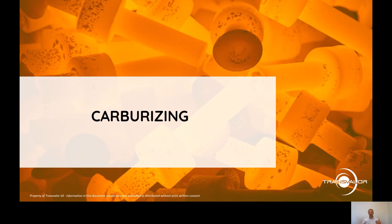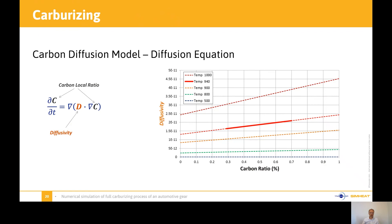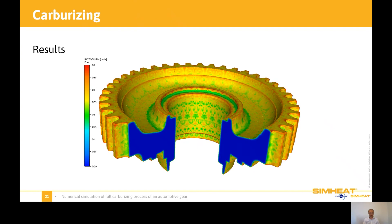Now we have heated up our part and we are going to diffuse the carbon, which is the carburizing operation. The model uses a diffusion equation, and the graph shows the diffusivity based on the carbon ratio. Each element in the model is subject to change based on the carbon ratio, and we'll see in the quenching that we are shifting the TTT diagram or CCT diagrams based on this carbon ratio. Here are the results of the carbon diffusion — you can see it's a thin layer underneath the surface where we have the carbon diffused. The core will remain at the initial carbon ratio.